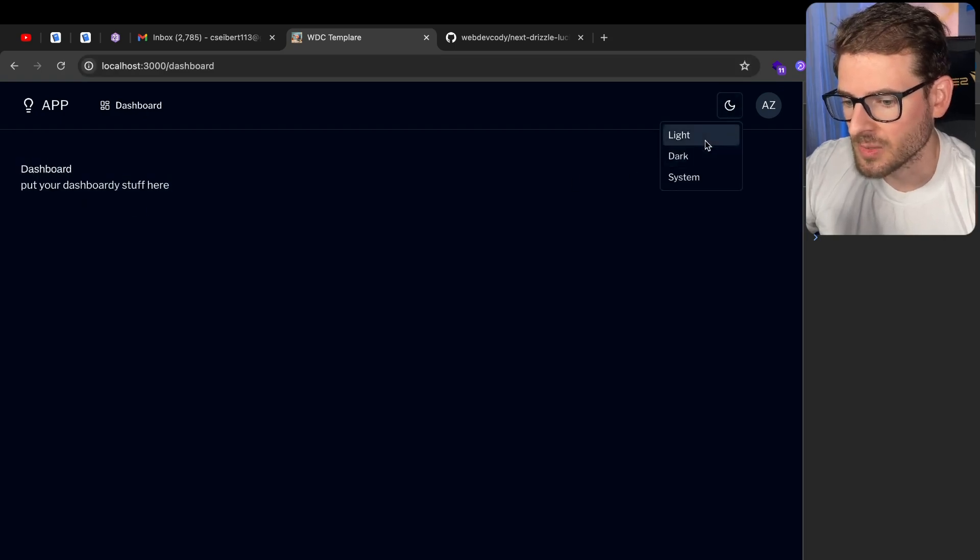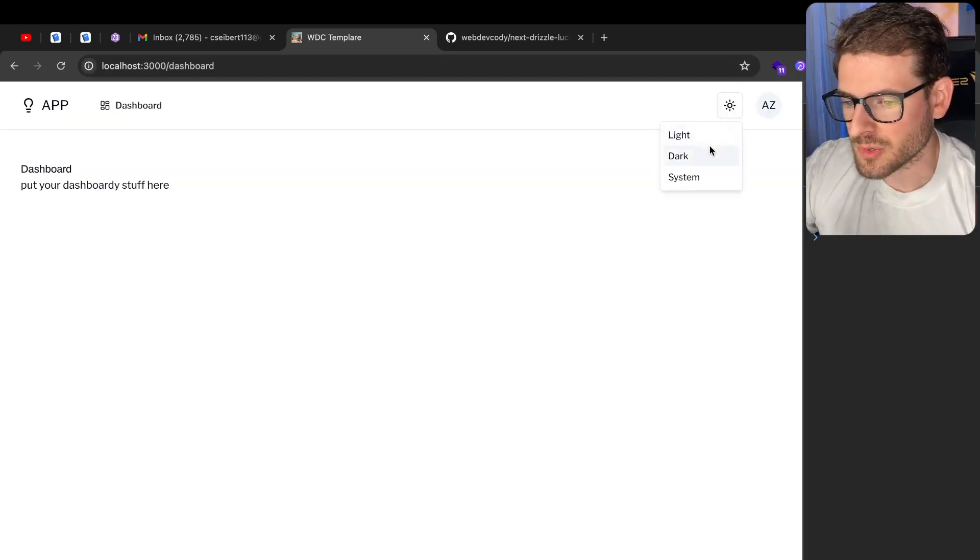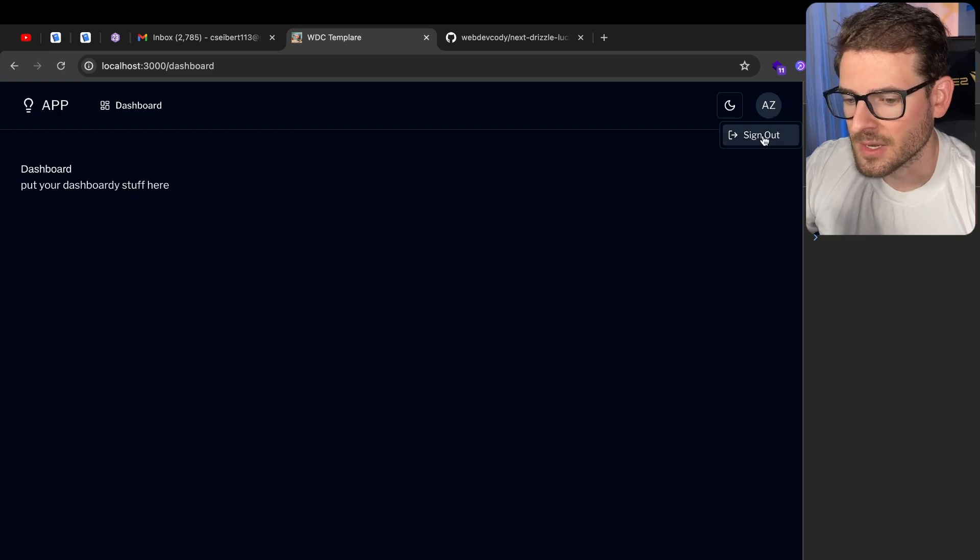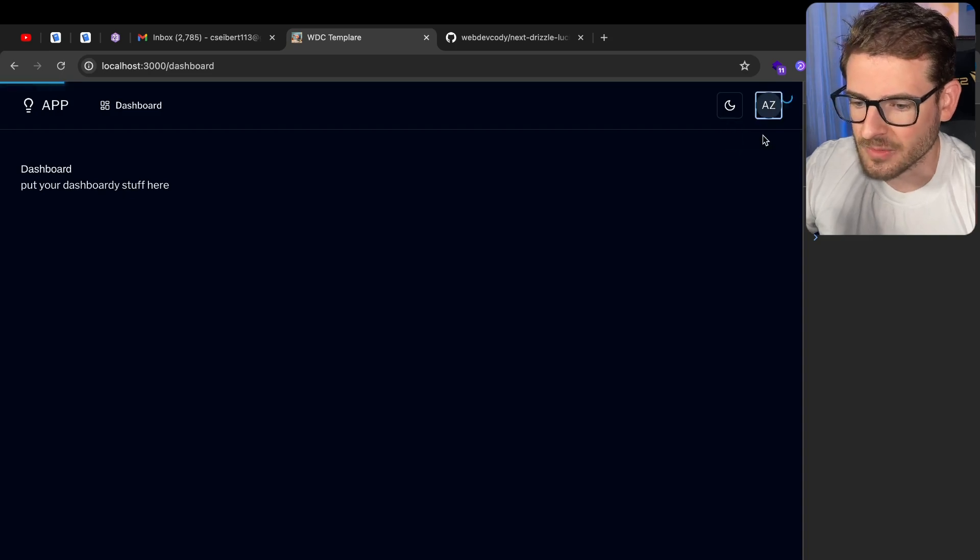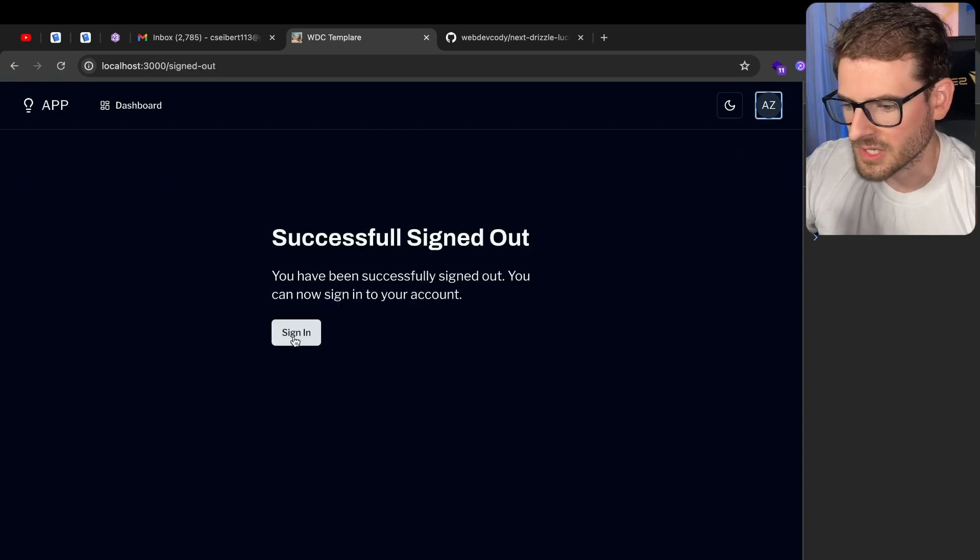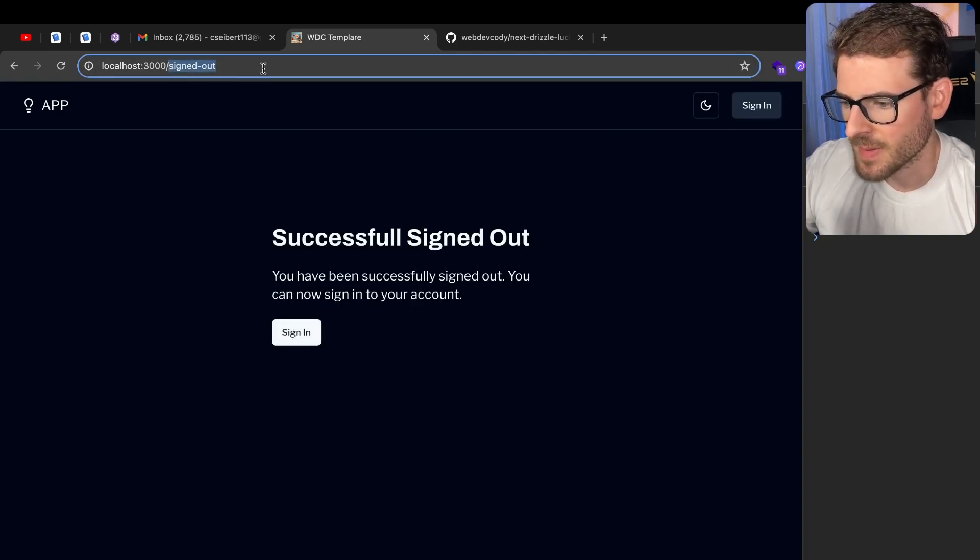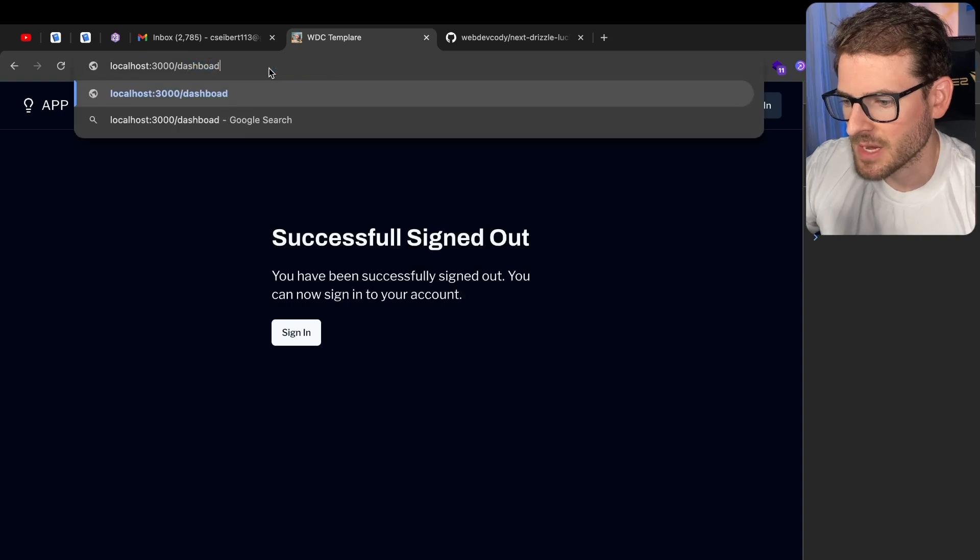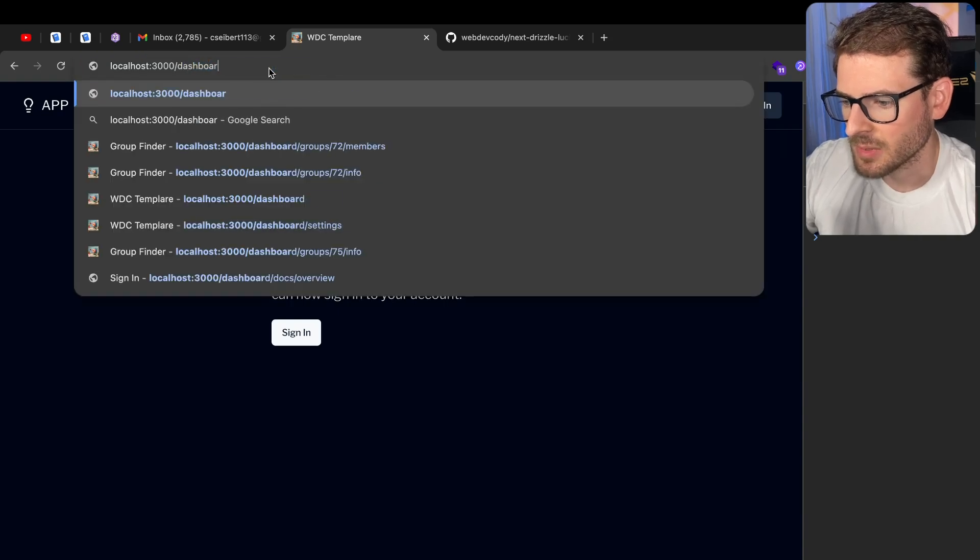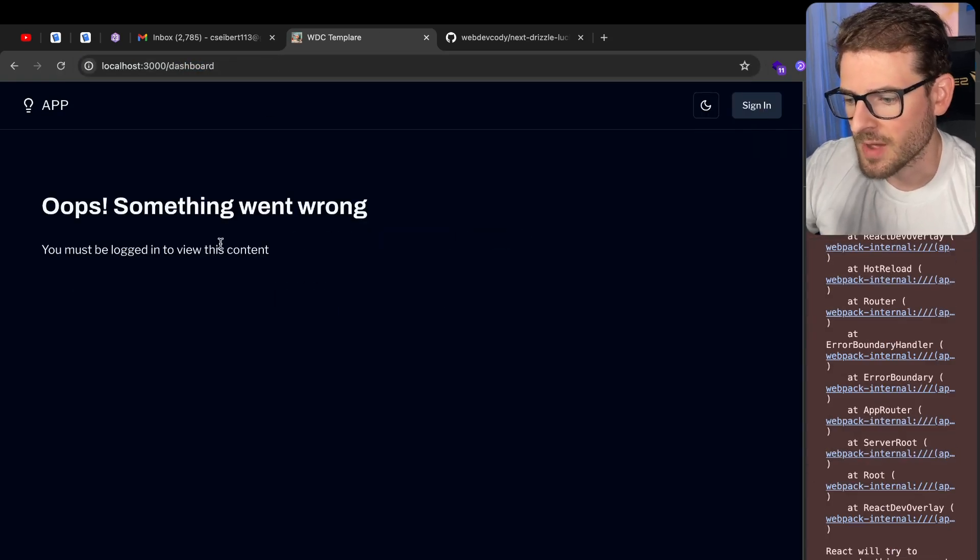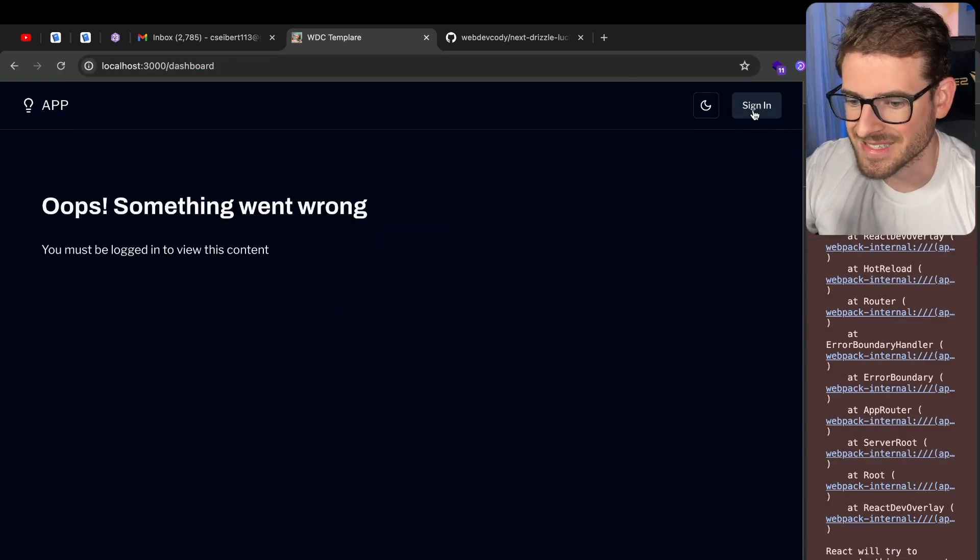You have a dashboard page, you can do light mode, you can do dark mode, and then you can go up here and you can sign out. And you've successfully signed out. Also, if I try to go back to the dashboard page, I believe it'll throw an error because you don't have access because you're not signed in.